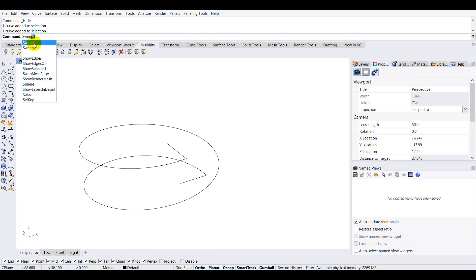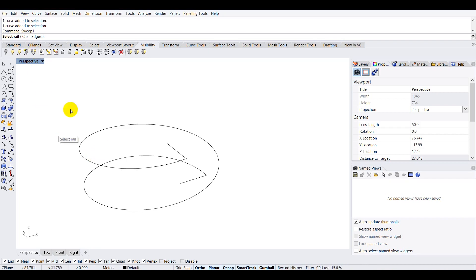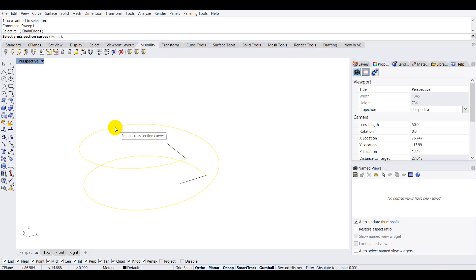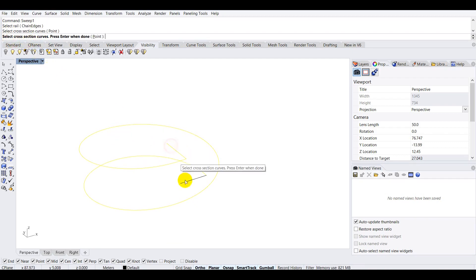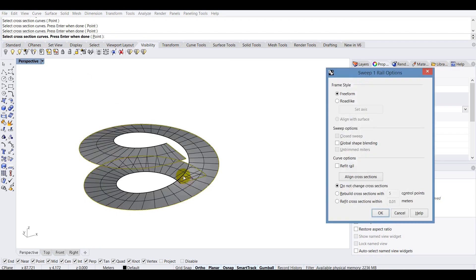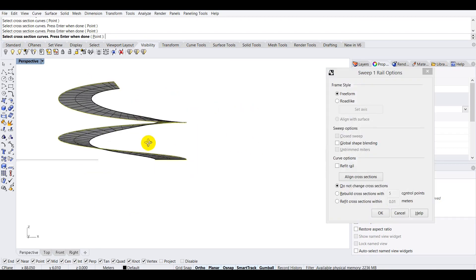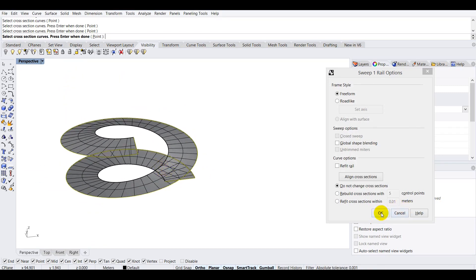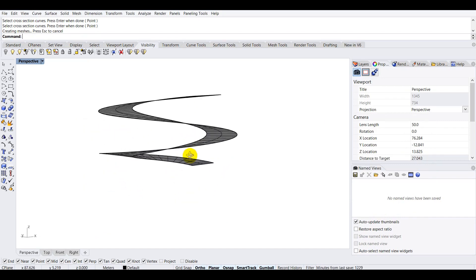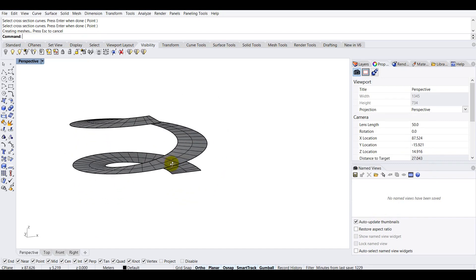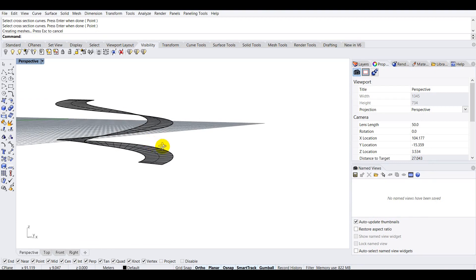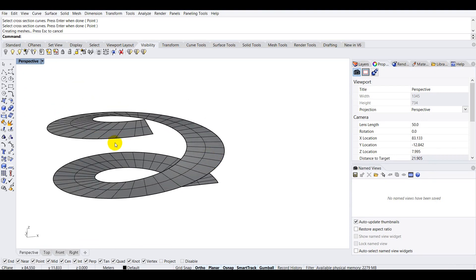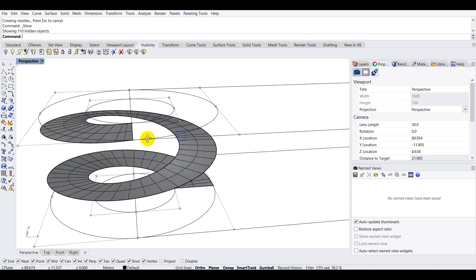Let's create a sweep for the ramp. I'll type 'sweep' — there are two sweep commands, Sweep1 and Sweep2. I'll click on Sweep1. It will first ask for the rail — I'll select that — then it asks for the cross-section curves. I'll select curves 1 and 2, press Enter, and the ramp is created almost instantly. Click OK and the spiral ramp is complete.